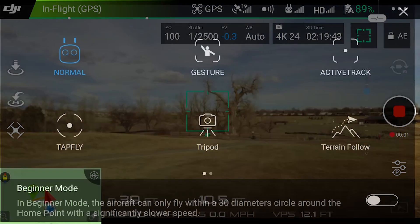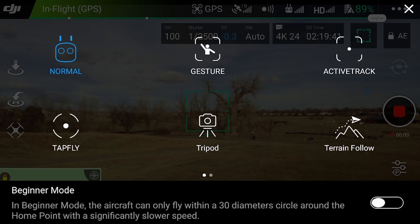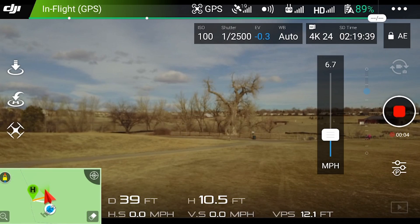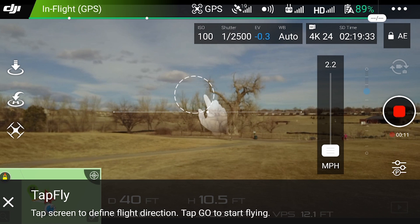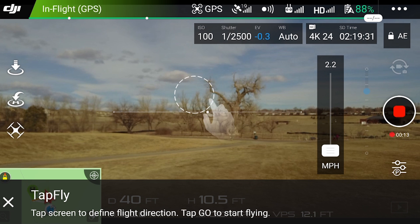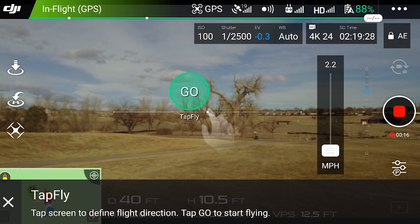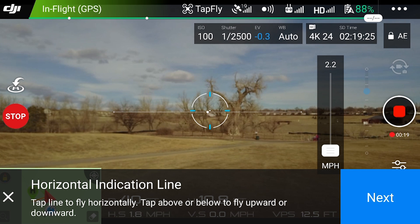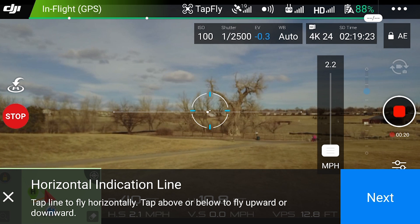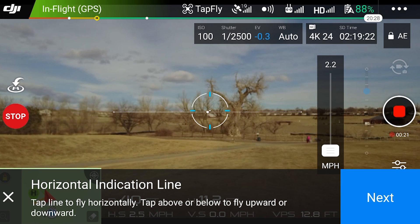Alright, so I'm going to try tap fly here. This is the first time trying this. Tap screen to define direction. Horizontal indication line — tap to fly horizontally. Tap above or below to fly.